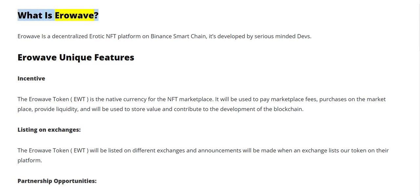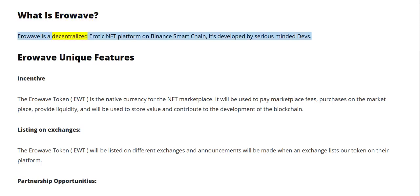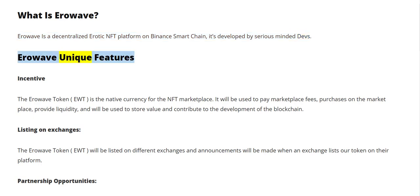What is Aerowave? Aerowave is a decentralized erotic NFT platform on Binance Smart Chain, developed by serious-minded devs. Aerowave unique features and incentives.